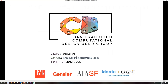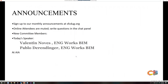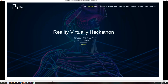Welcome everyone to today's presentation. Let me introduce our amazing guest, Valentin Noves. Pablo Derendinger won't be here today due to a work issue. We'd really like to thank our sponsors from last time — Ideate and Imagine It — for the food. For next month, we're looking for sponsors, so if you want to help provide food that would be great.